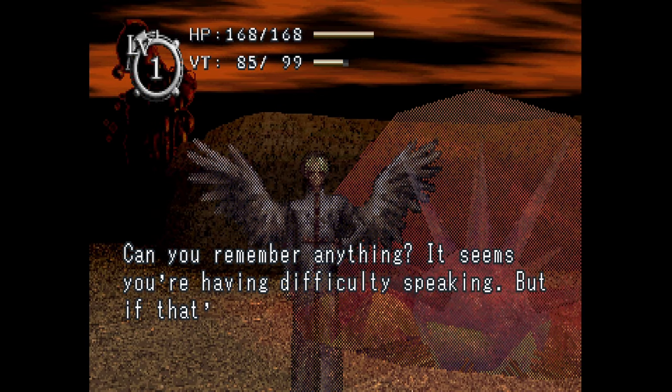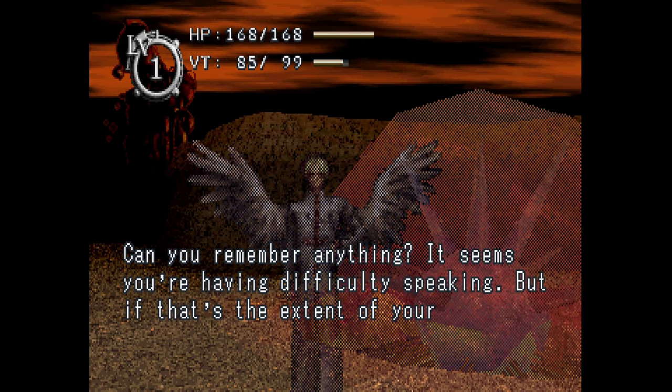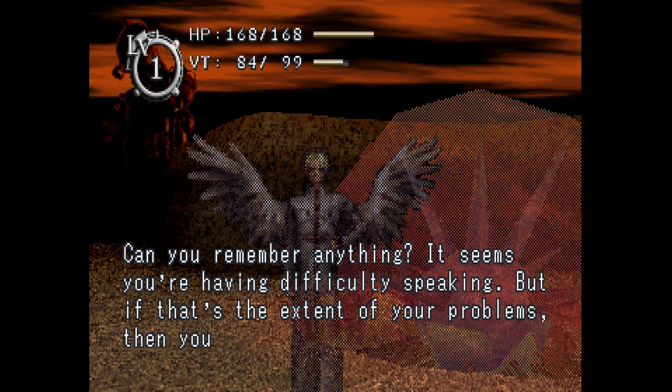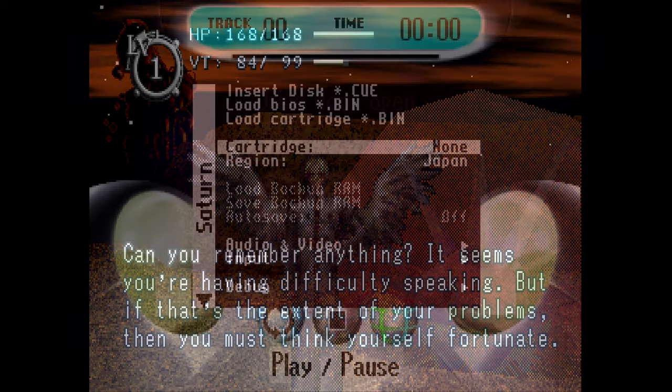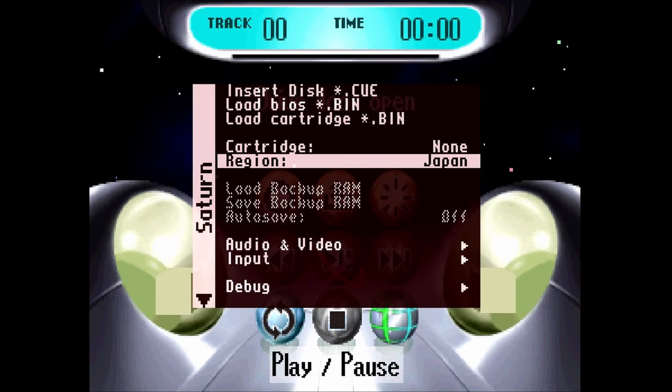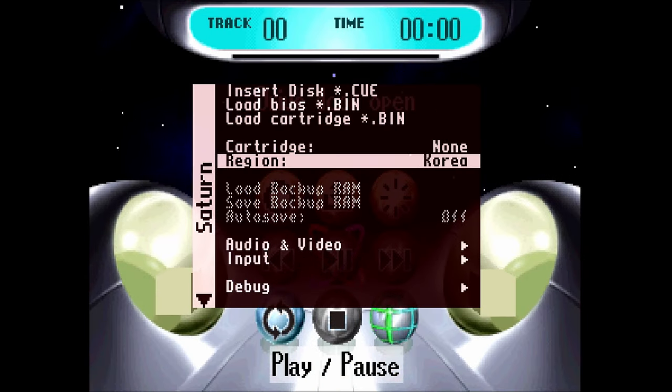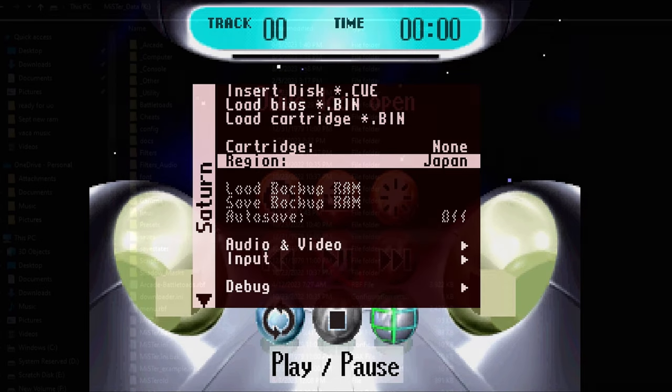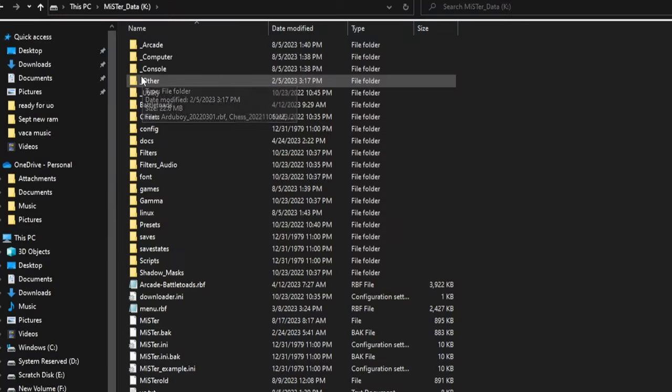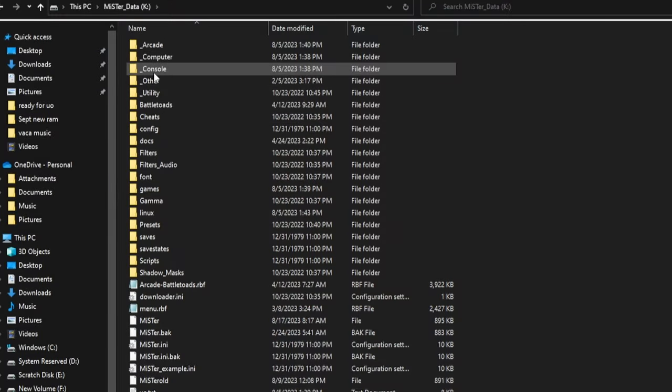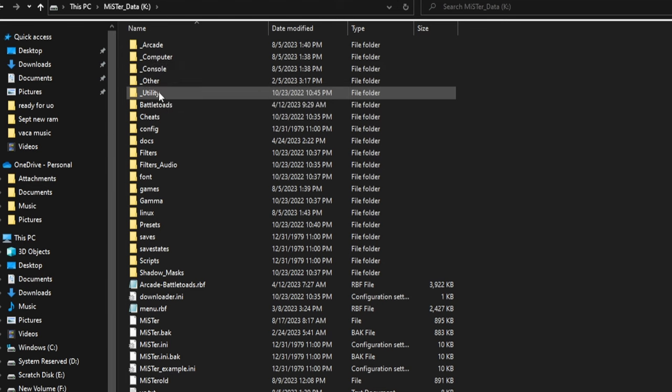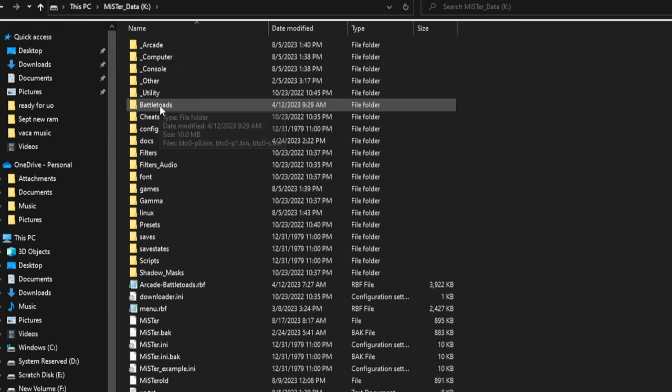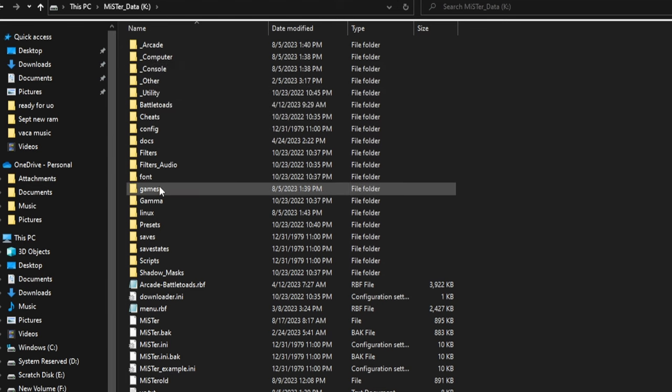You do not need to toggle the region switch whatsoever on your Sega Saturn MiSTer installation. Some games with English translations will still boot as Japanese games, so if you use the standard Sega Saturn BIOS, whether Japanese or North American, you're going to have to configure that setting.